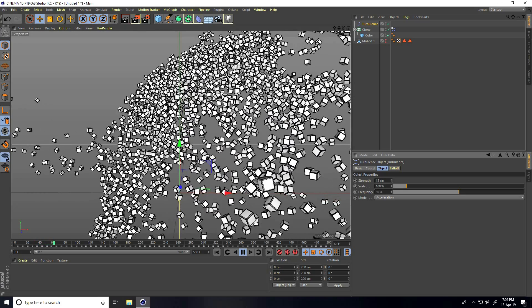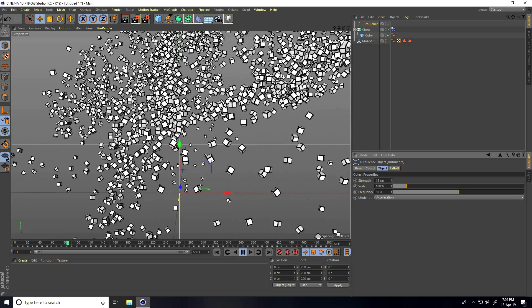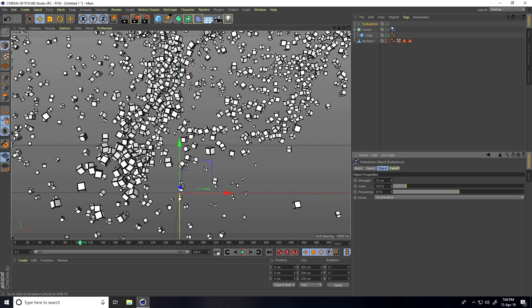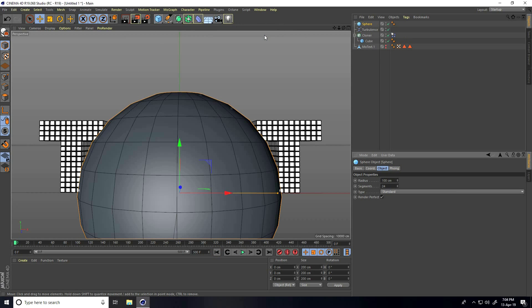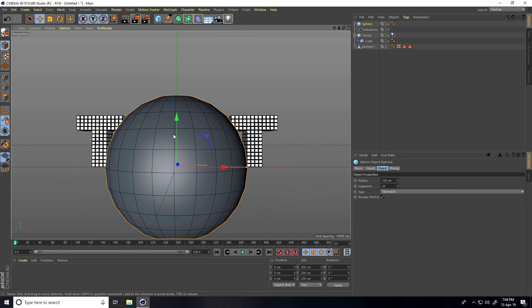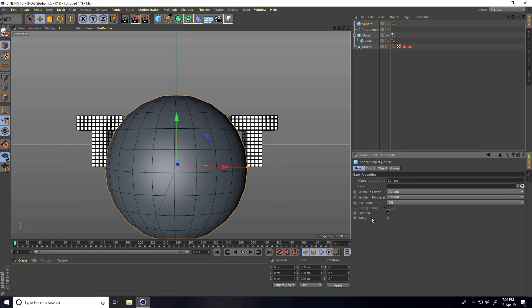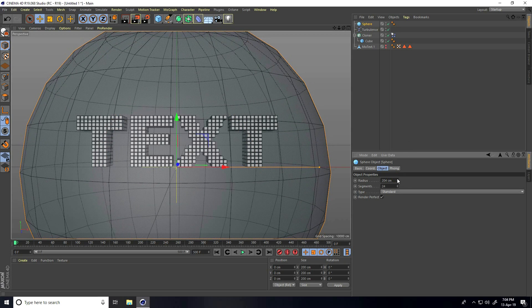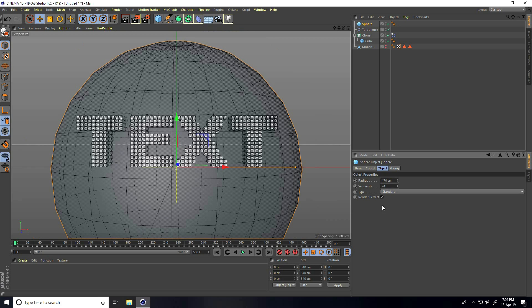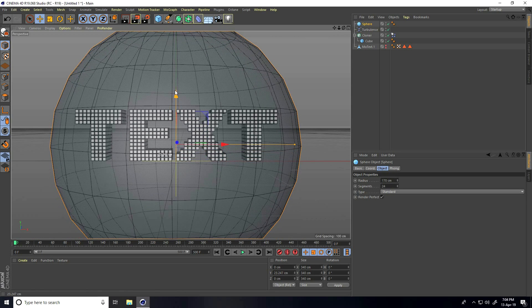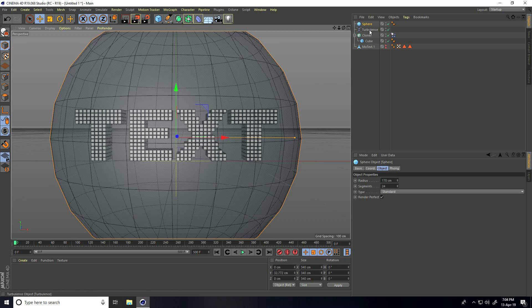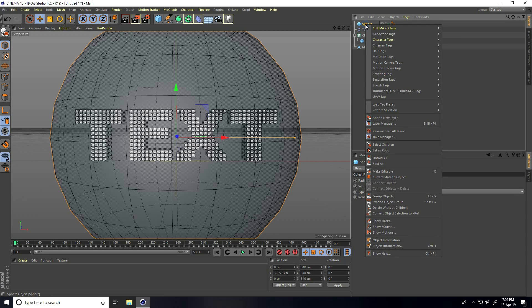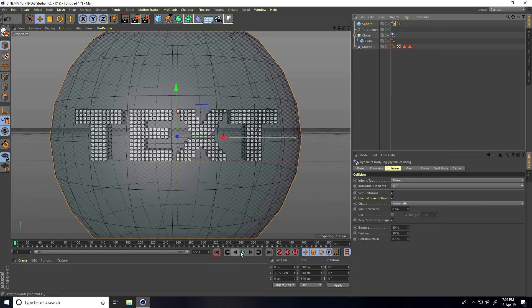This doesn't look great yet, so I apply a Sphere. Stop the simulation, take a Sphere, and increase its radius. Go to Basic and enable Accelerate. Set the radius to 170. Apply a tag on the Sphere — right-click, Simulation Tag, and use Collider Body.